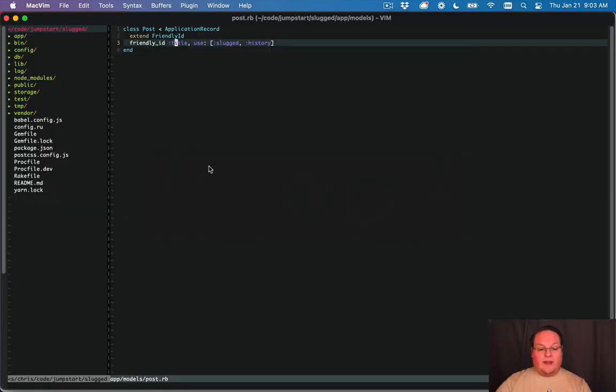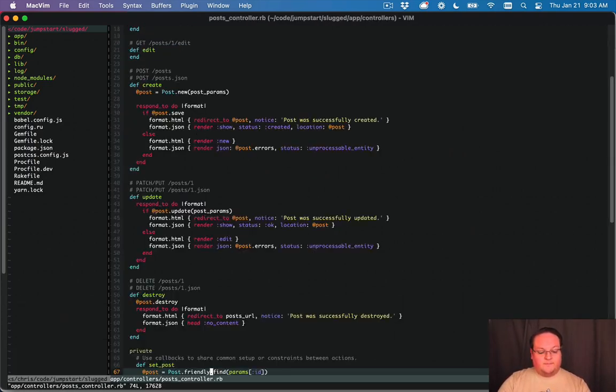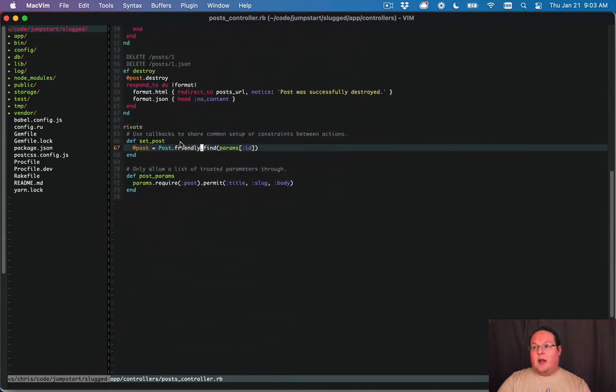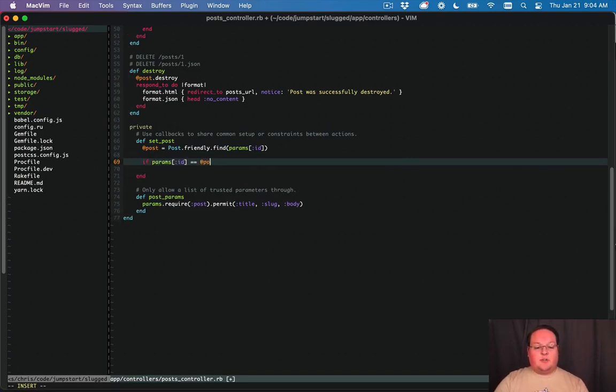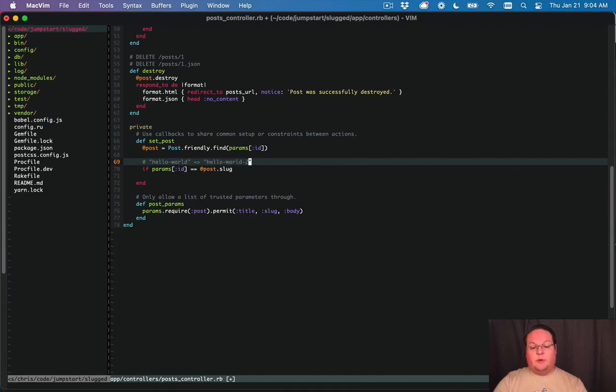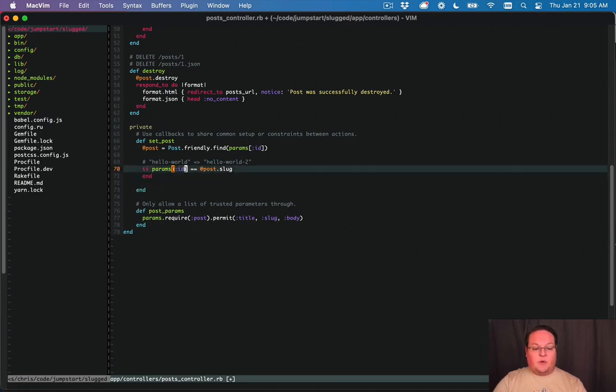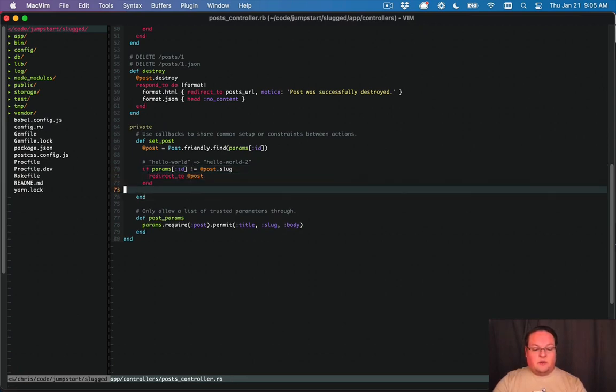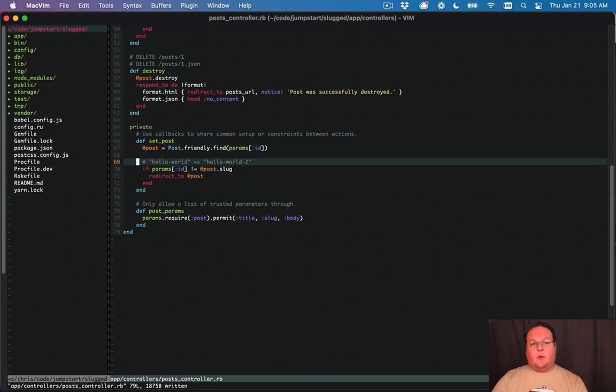So the way to do that is actually pretty simple. Go into our post controller and after we find the post all we need to do is see if params id, and we'll check if this is equal to the post's current slug. So we're basically comparing hello world to hello world 2 or whatever and if they don't match, we're going to redirect to the post so that's going to redirect to the new version of that and the browser is going to see hey we need to actually update that url.